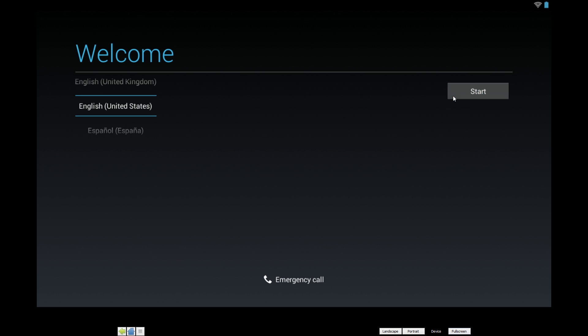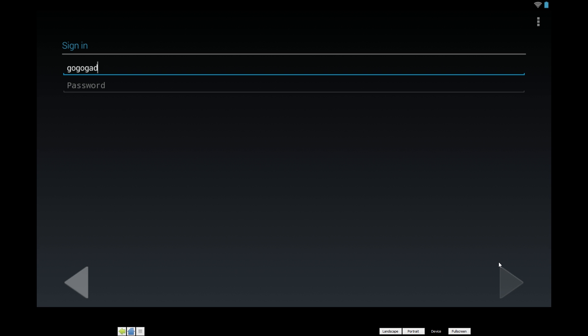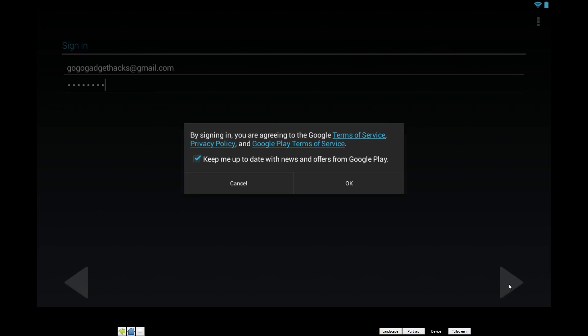Just like when you boot an Android device for the first time, you'll have to go through the initial setup process. So use your computer's keyboard to put in your Google credentials like you normally would, and the mouse behaves like a touch event in Android. So there's tap, double tap, and long press functionality.